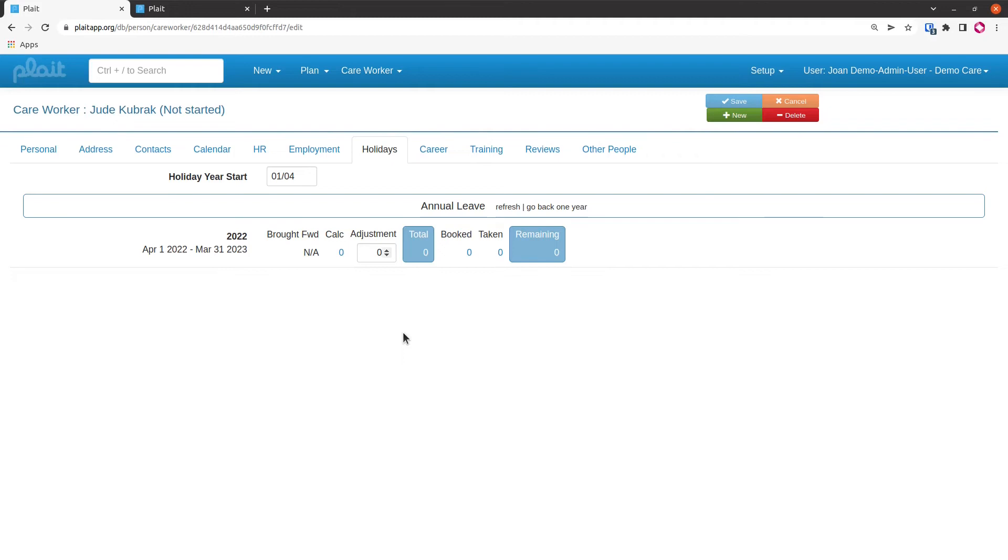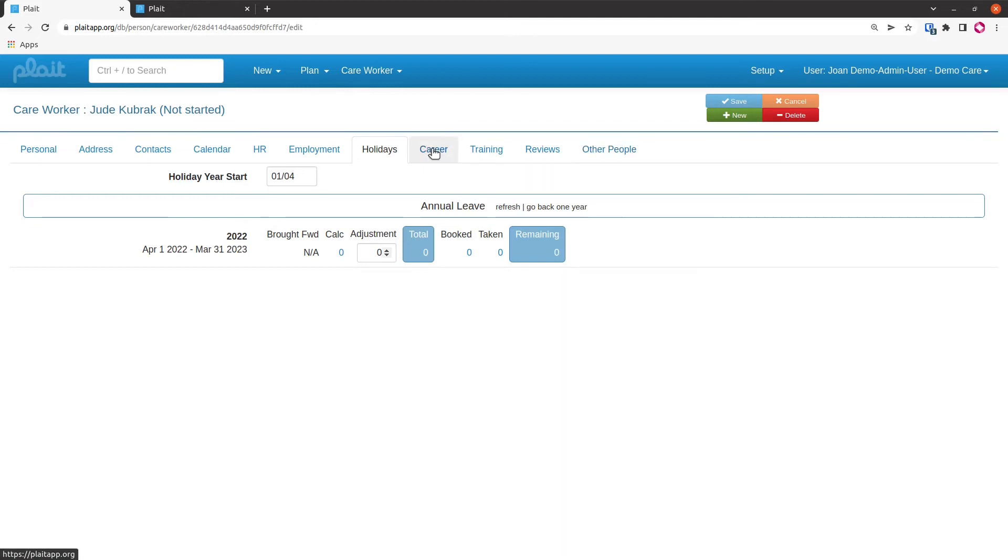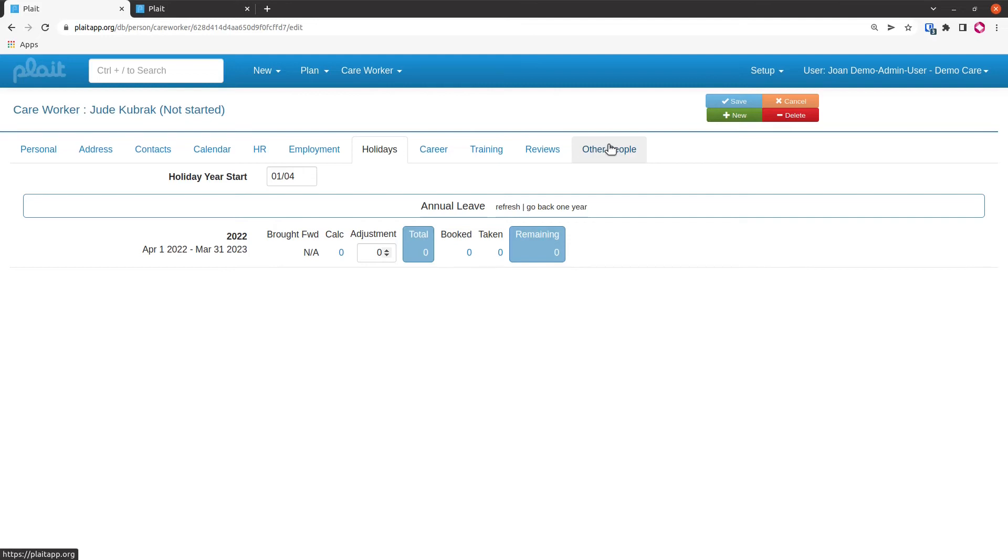I'm going to skip the career, reviews, and other people tab for now. These are things that we can—well, the career will be dealt with on the recruitment video. The reviews and other people is probably something that you can start using a little while after you've got the system installed. We're going to move now to the calendar and see what we can do there.